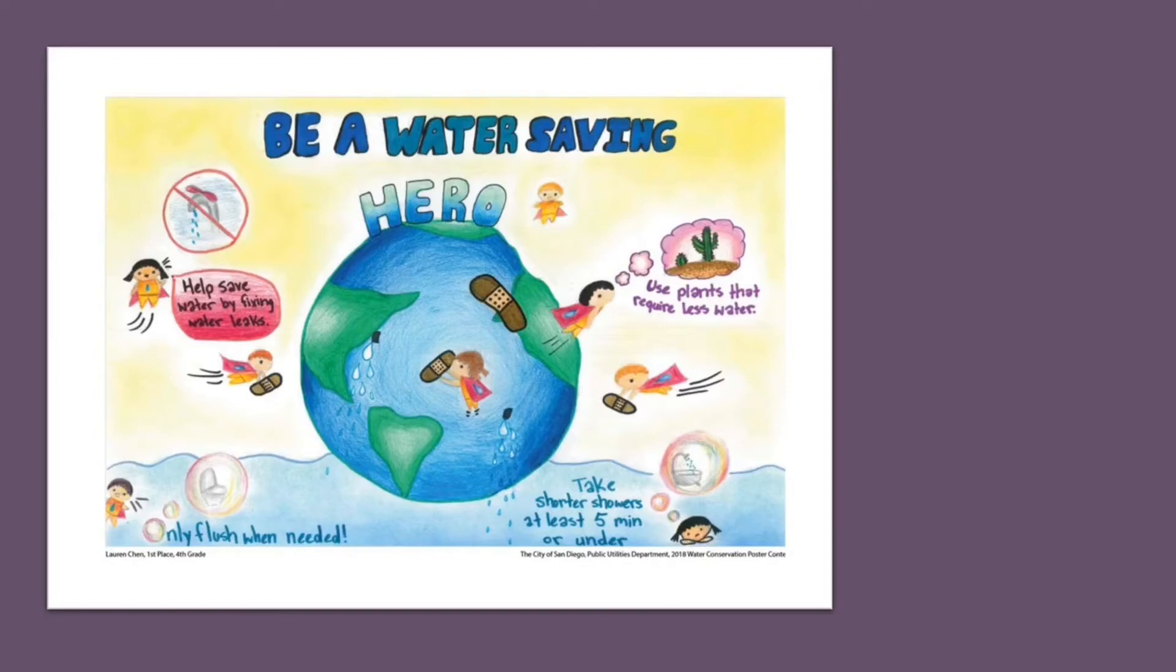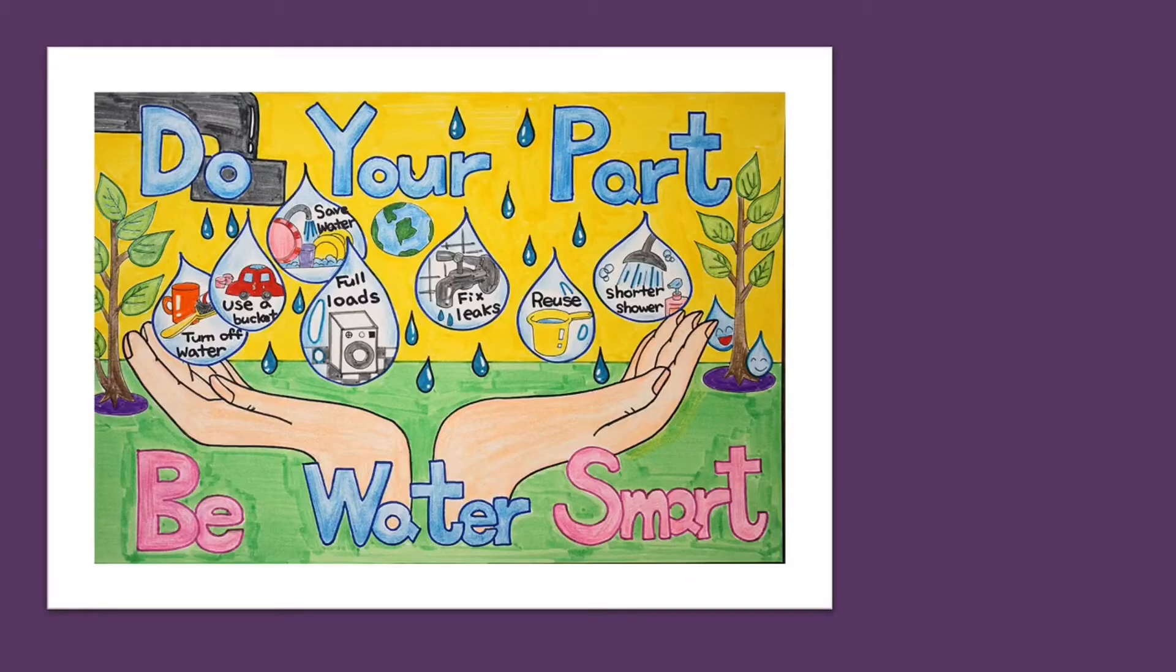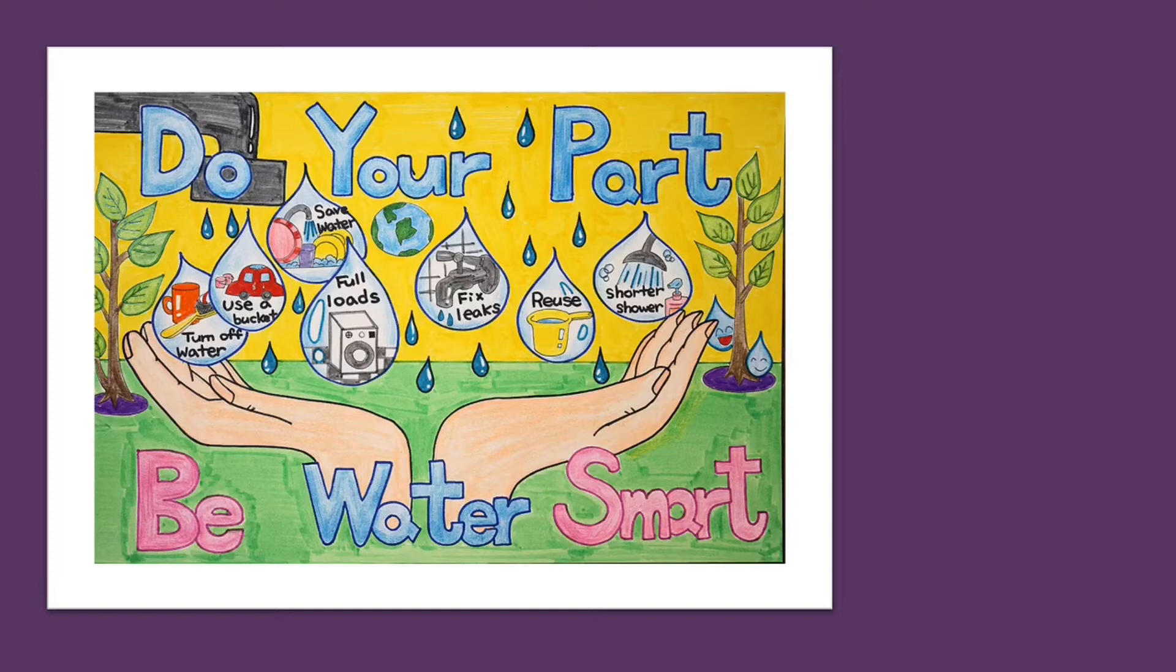Like she could have actually made this one into a few different posters. Take shorter showers. Help save the water by fixing leaks. Here's another friend who made a big poster but could have done things like turn off the water, reuse water, shorter showers, fix leaks.